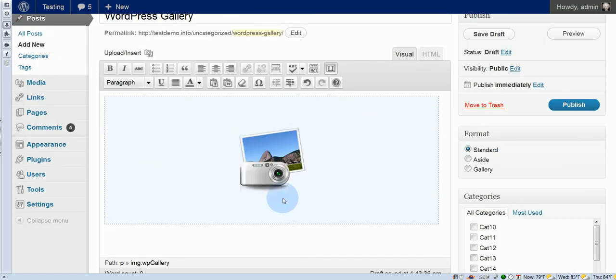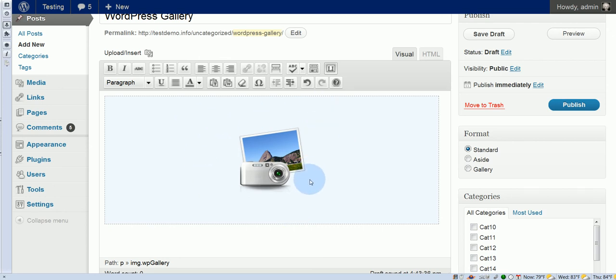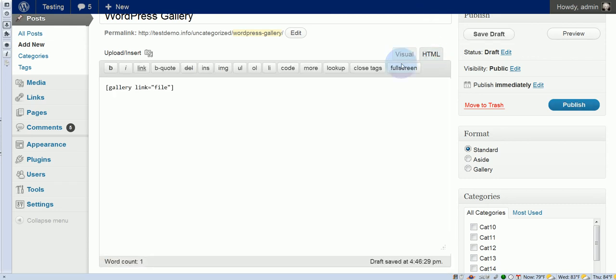Okay, so here you'll notice that you do not actually see a representation of the gallery, even though we're in a WYSIWYG editor. This is all that you will ever see. Okay, and if we go to the HTML view, we'll see the shortcode for it, so that's our gallery shortcode.